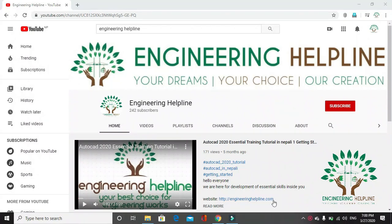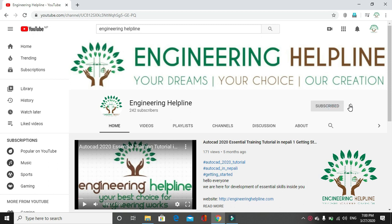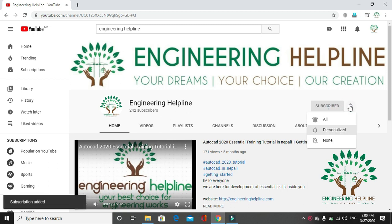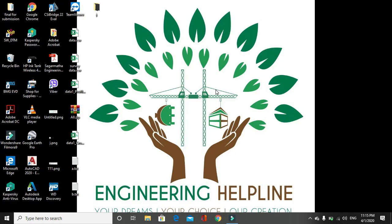A place for a complete engineering solution. Engineering Helpline - your dreams, your choice, our creation. Subscribe to us to get instant updates and click on the bell. Today we will learn about how to draw contour in ArcGIS.